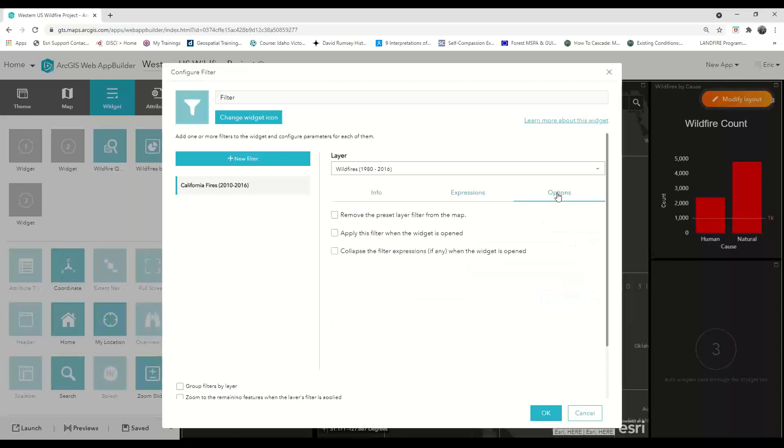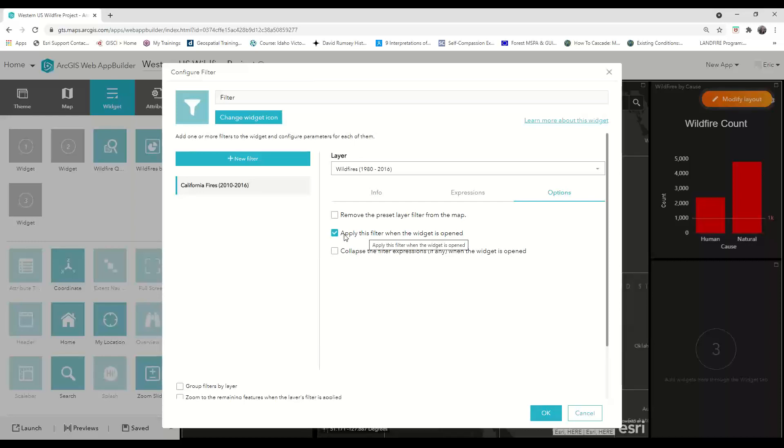Next, I always check the options tab to see if there's anything else that I'd like to set. For example, if I want to apply the filter by default when the widget is open, I could click this box here. But for this example, I'm going to depend on the user to turn on the filter if they choose to.